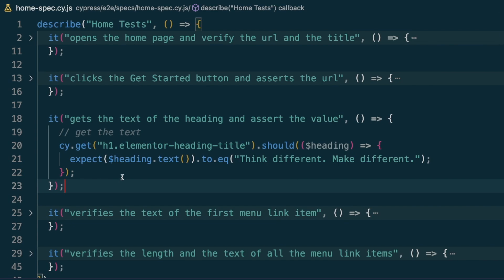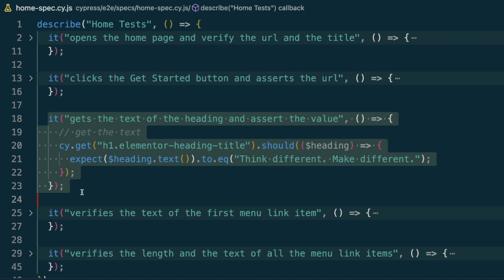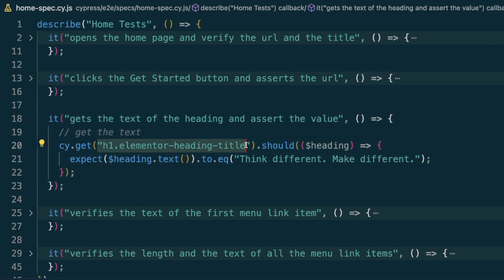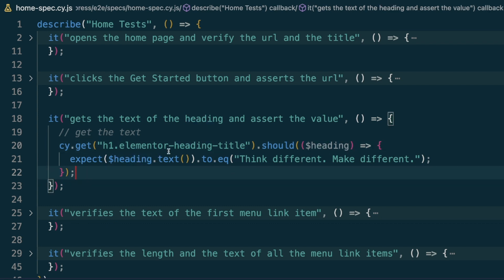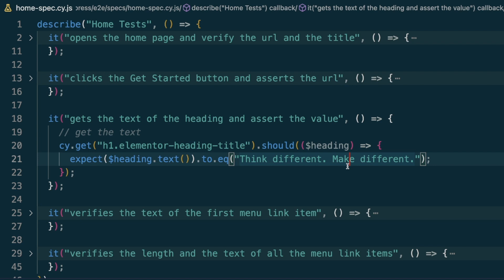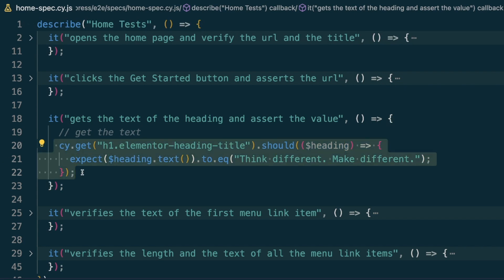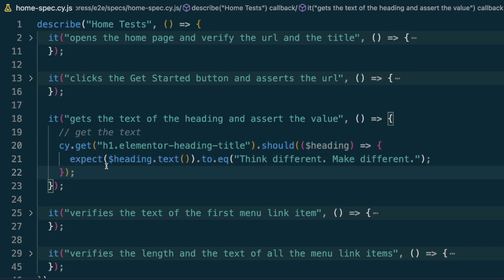I'm over here in VS Code and the example being referenced was this one — I'm trying to get an element and then using `.should`, passing in the heading and doing an `expect` on that heading text, making sure it equals 'Think Different Make Different'. What the commenter is asking is: how can I use this heading text outside of the `.should` or `.get` block?